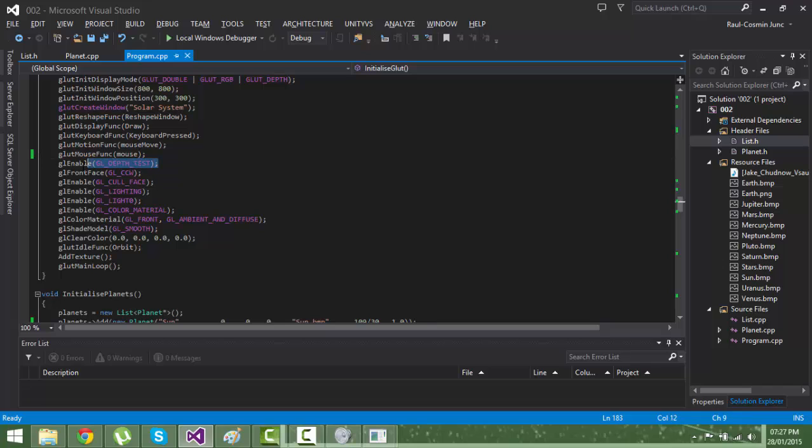This is one important thing - you need to enable the depth test. If you don't, GLUT won't detect if a planet is closer to the screen or camera or not.